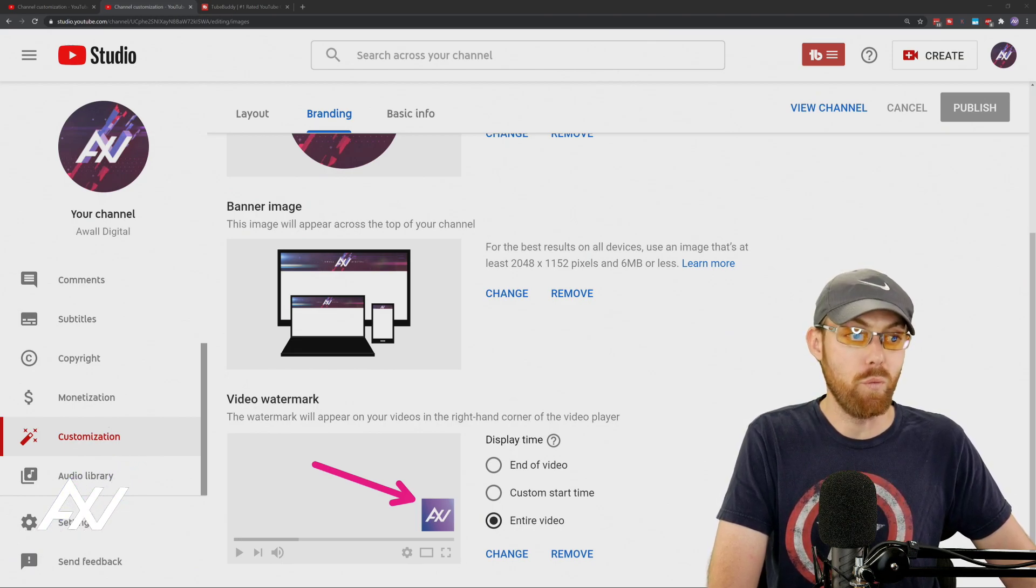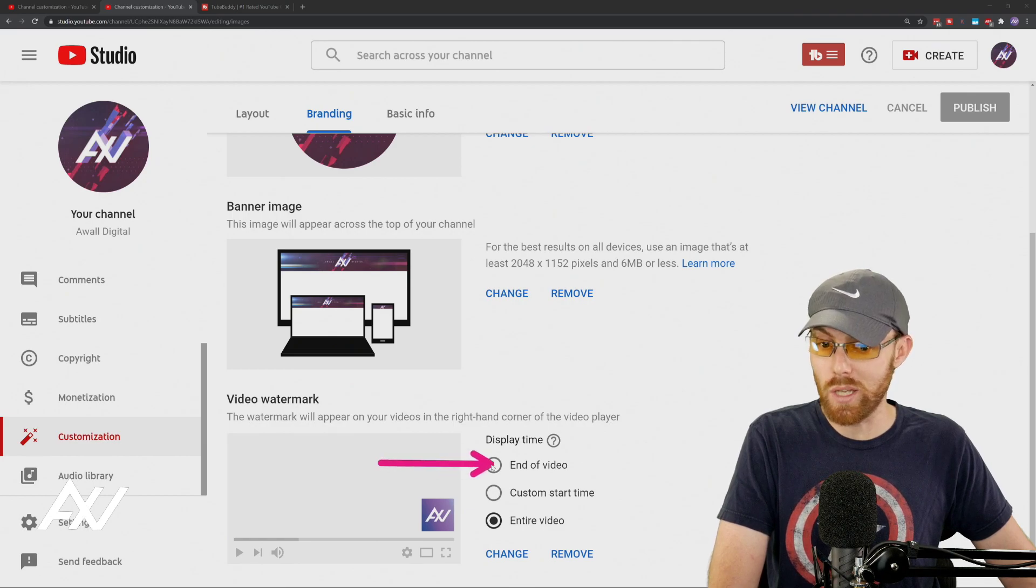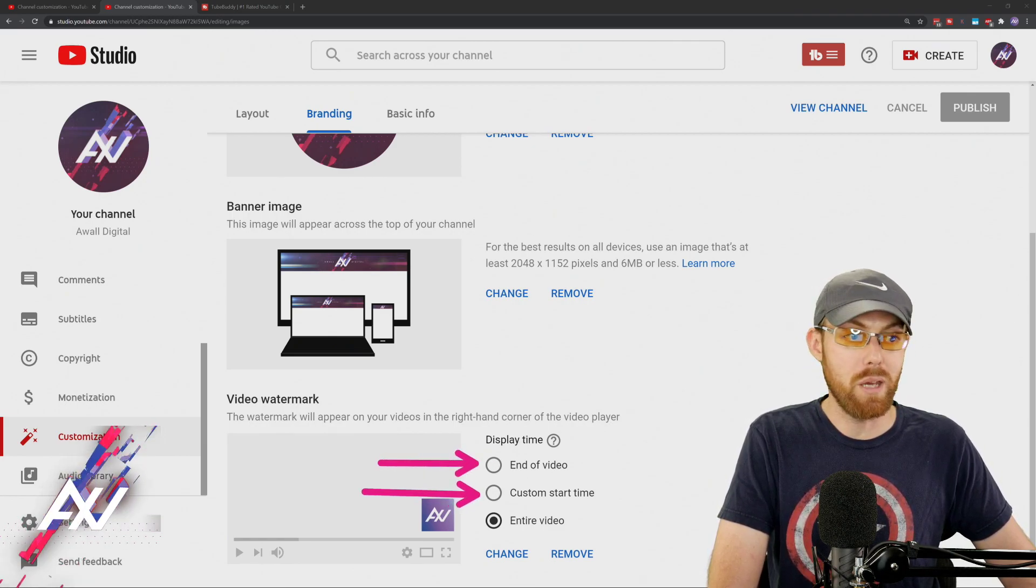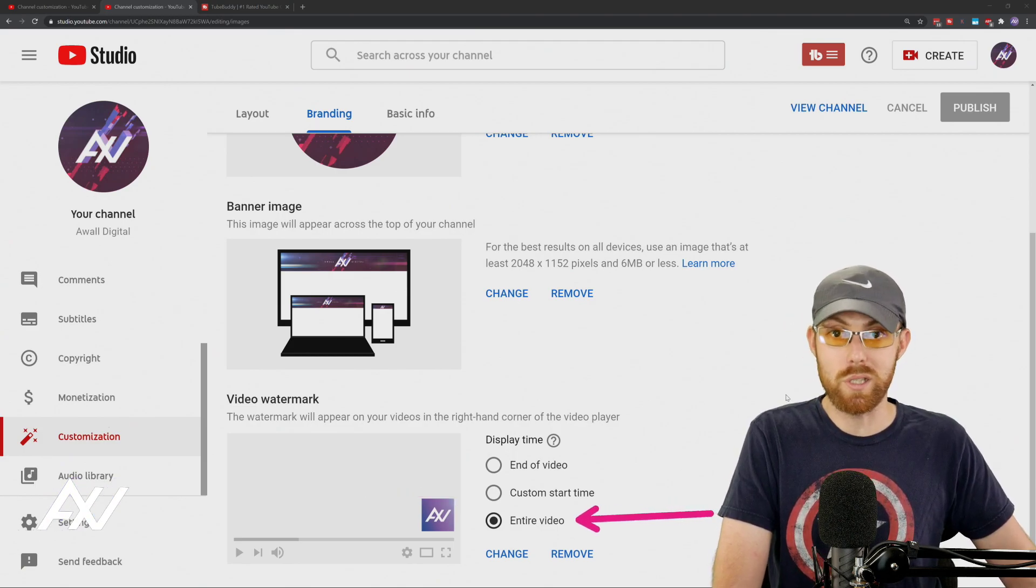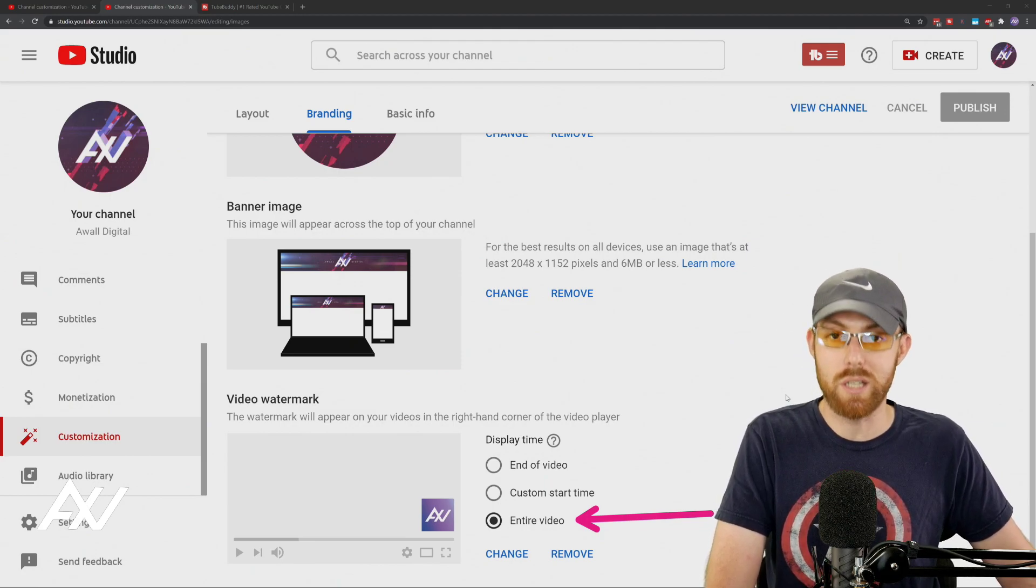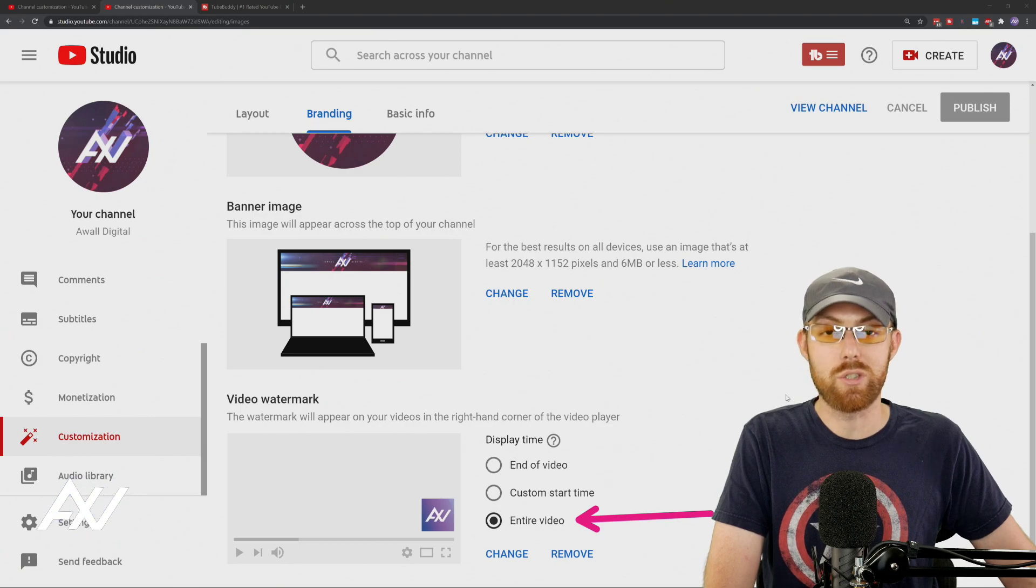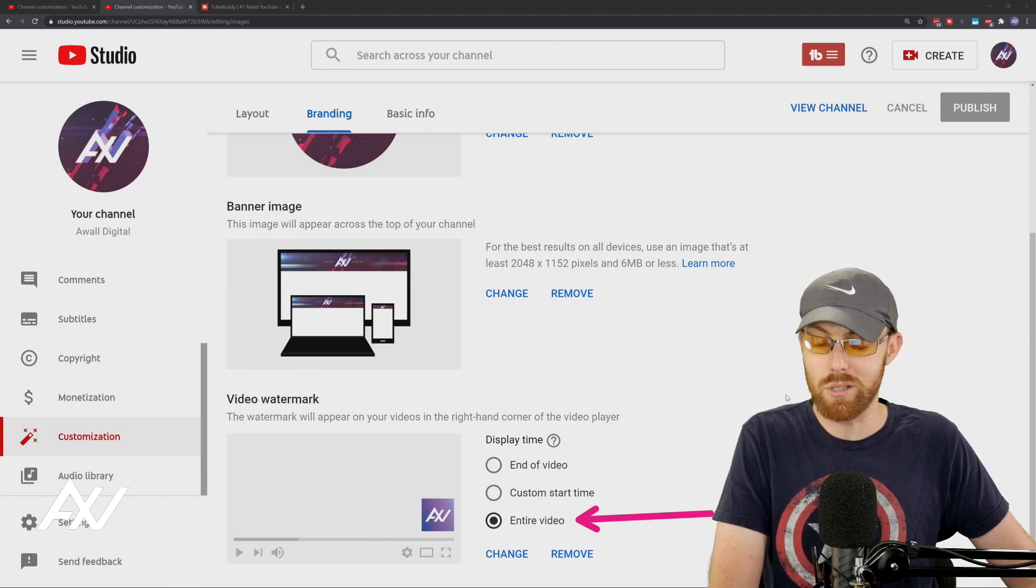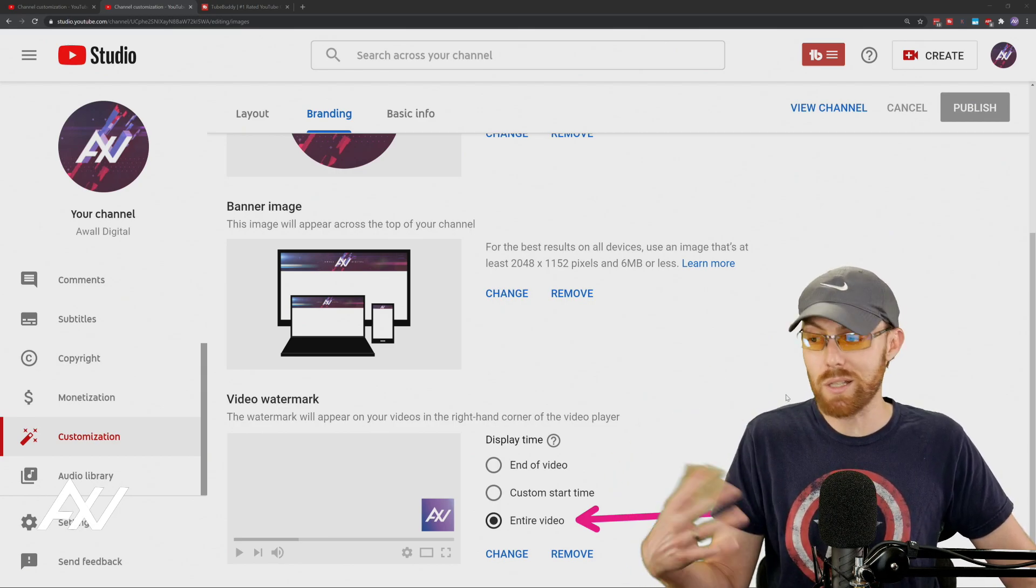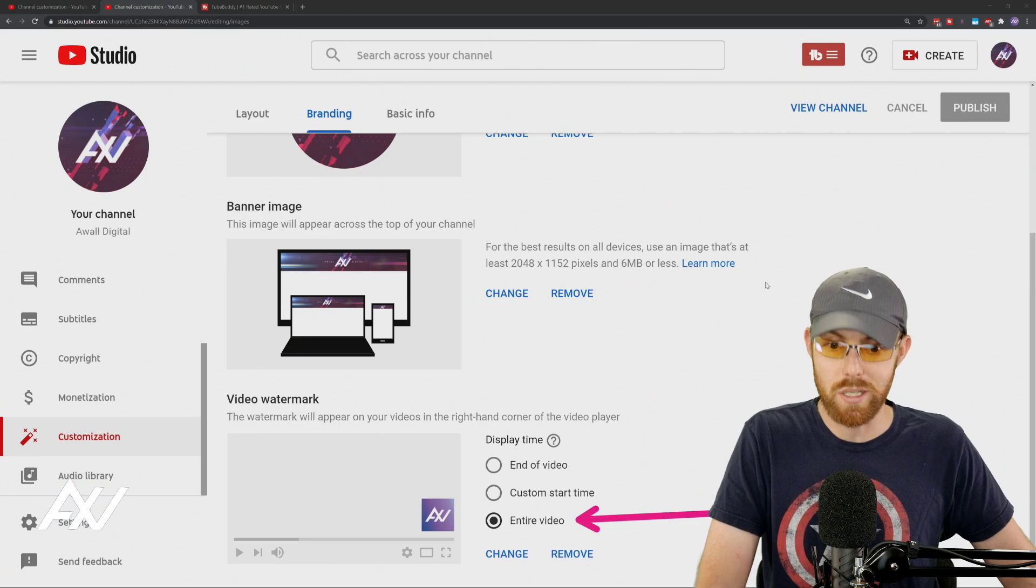In terms of when it is displayed, I don't recommend doing end of video. I don't recommend doing custom start time. I recommend having it there for the entire video. Do you want people to see your brand? Yes or no? Put this on your videos, the entire video, and have your brand just start to be burned into their memory, burned into their psyche so that if they ever see it in the future, they can associate the feelings and the experiences they had with your video with your brand.